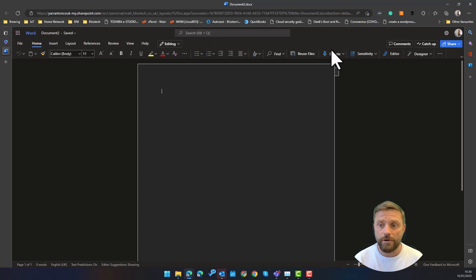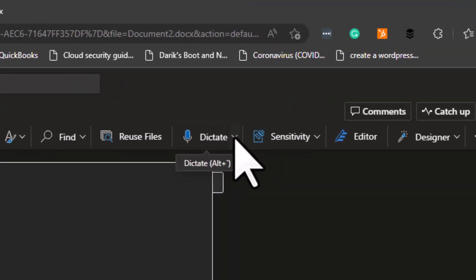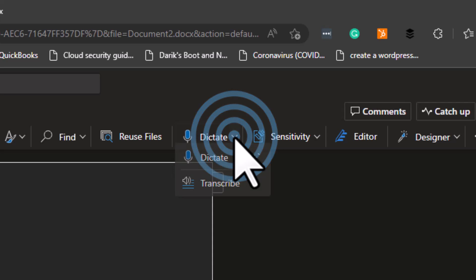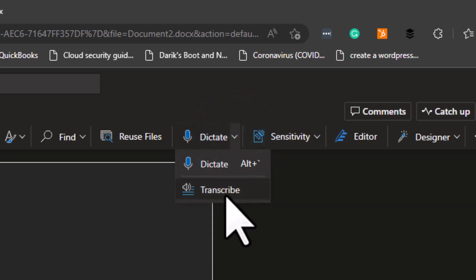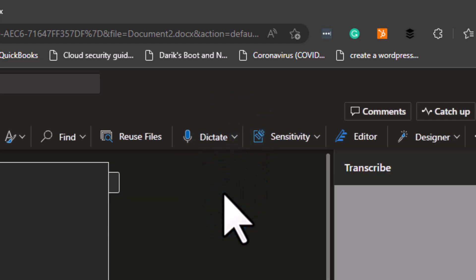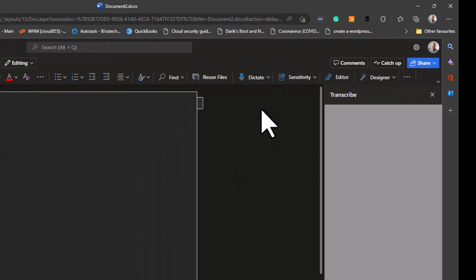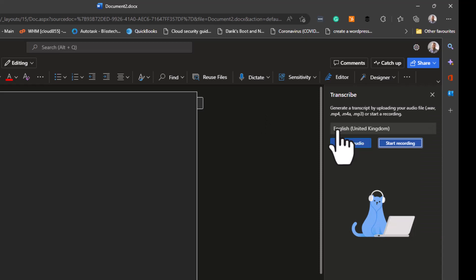Then when you're in that document, up here on the top you've got an area where it says dictate. If you click the arrow to drop down, you've got an option to transcribe. Click on that and then you get the option to load a file so you can transcribe from mp4 videos and mp3 files, m4a files.